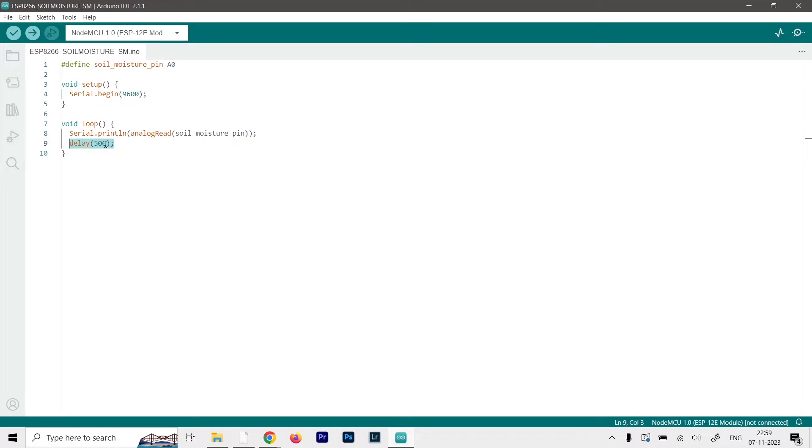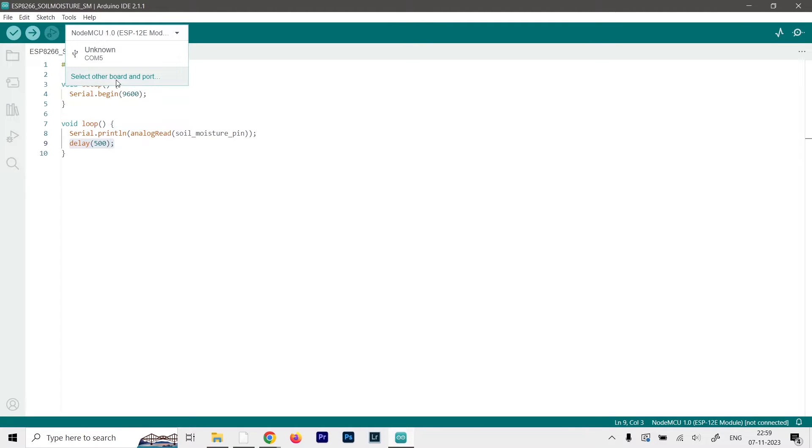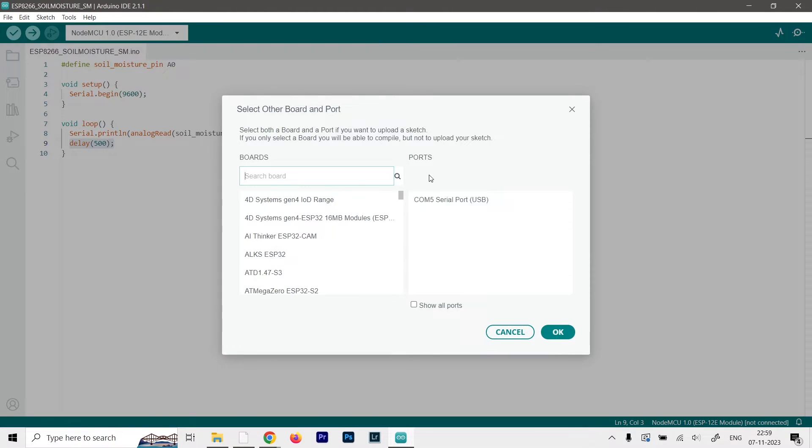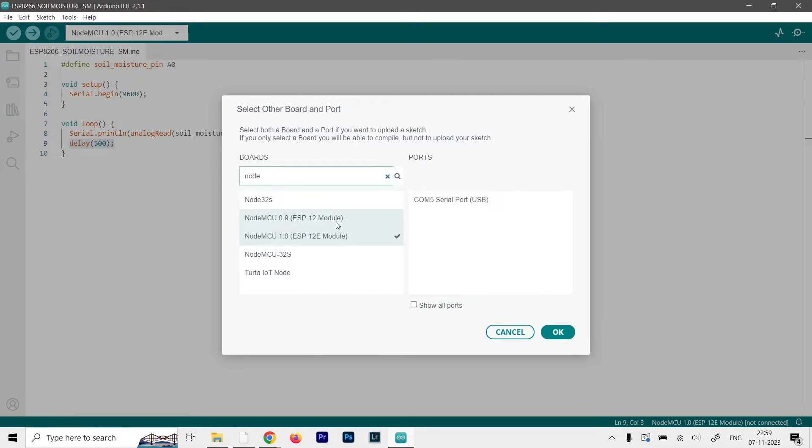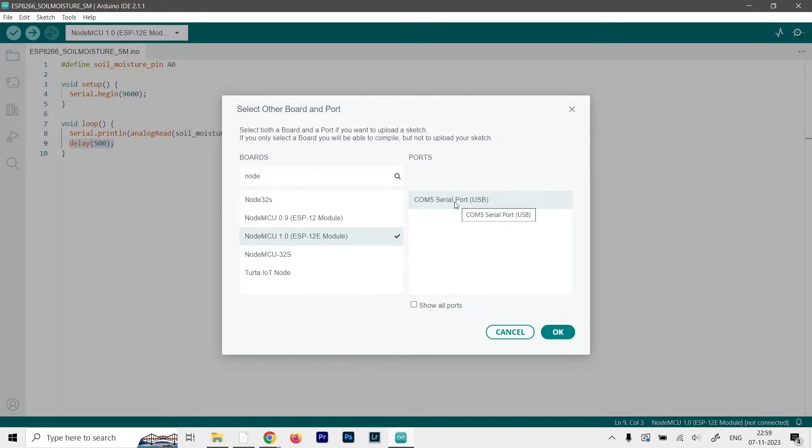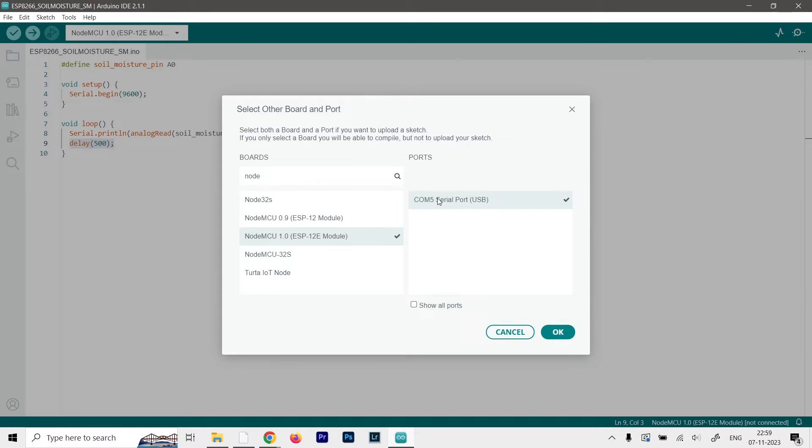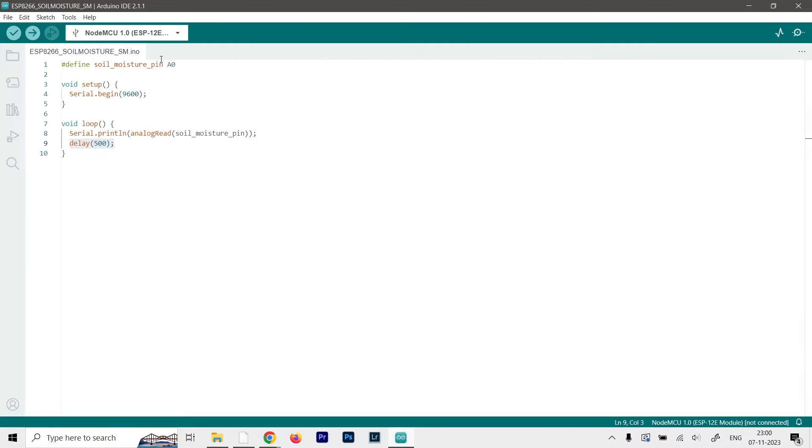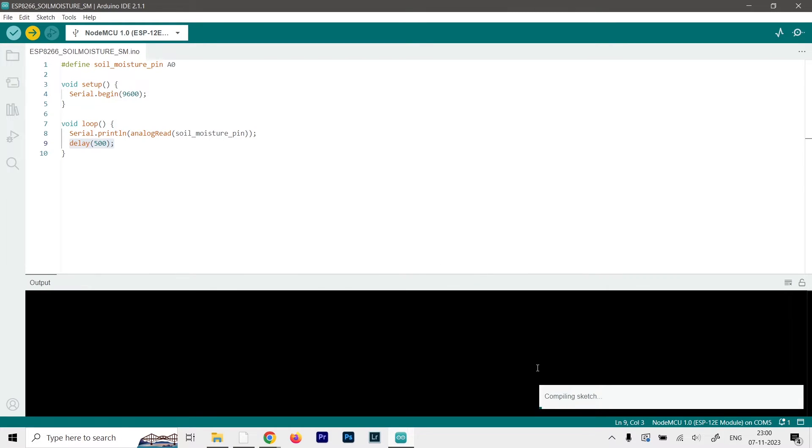So now we can just select our board from this section over here. Just go to the select board and port and here you have to type in NodeMCU. So as you can see, there are two different modules. For me, it is the 1.0 ESP12E module. So I will just select that. And my serial COM port is COM port 5 and it is the only one showing. So I will just select that as well. Obviously, the COM 5 in your case may be COM 6 or COM 7. So just make sure to check that. And once both of them are selected, you can just go ahead and click on OK. And as you can see, now it is in bold letters. So now we can just press this button. It will first compile the sketch and upload it to the NodeMCU.